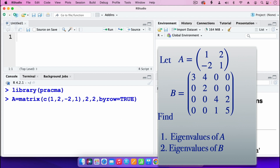Byrow equals true means that the elements we have entered are filling the matrix by row first — so 1, 2 fill the first row, then minus 2, 1 go to the next row. I'll go ahead and press enter.